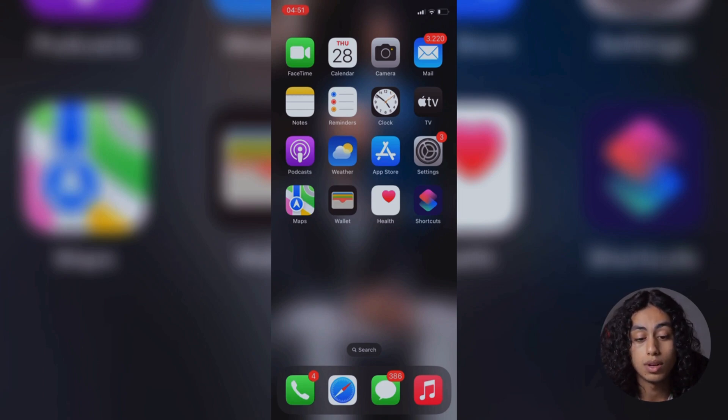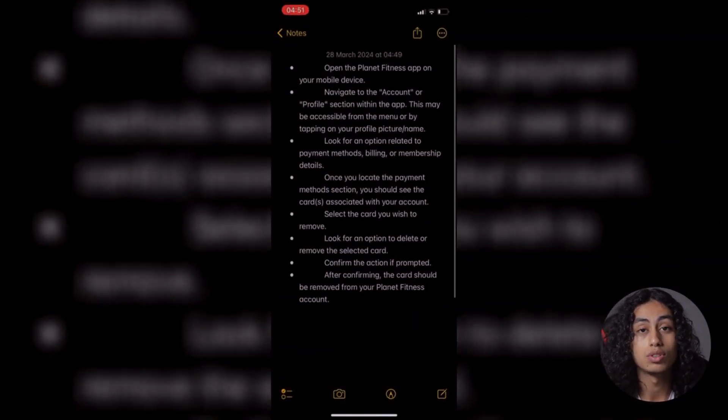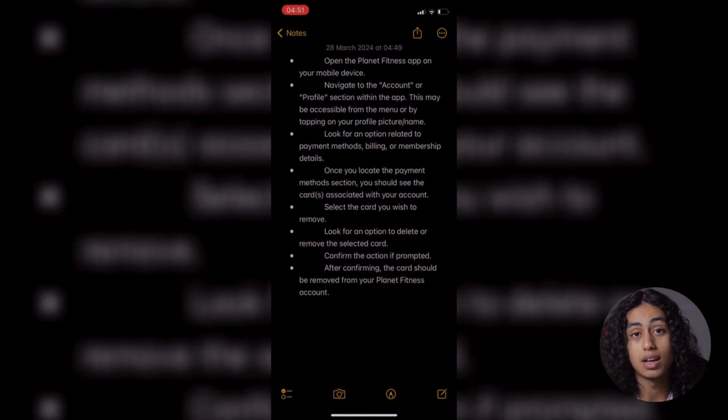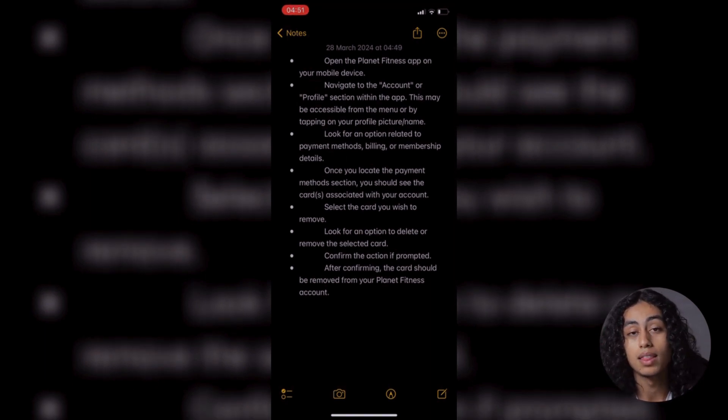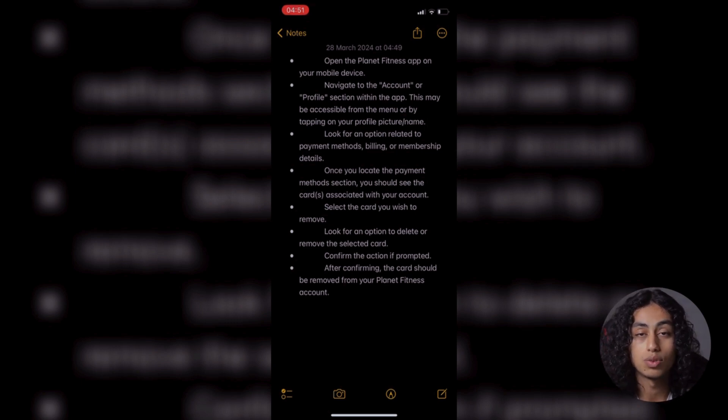So the first thing that you need to do is open the Planet Fitness app on your mobile device and then navigate to the account or profile section within the app. This may be accessible from the menu or by tapping on your profile picture or name.